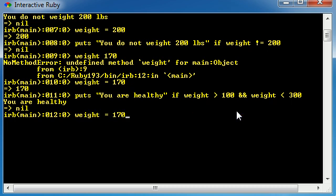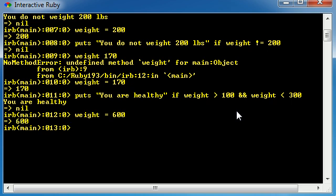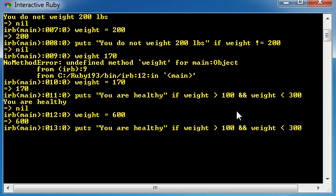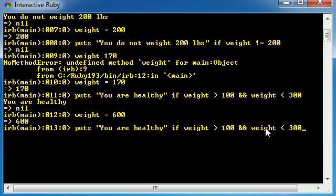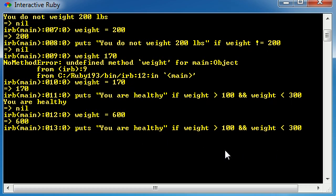So let's say that the weight was actually 600. This obviously is not healthy for any human being, no matter who you are. So now whenever you run this test, check it out. Is the weight greater than 100? Well, yes it is. So this test passed. But is the weight less than 300? No. So it's going to make both of these tests. It's going to try them. Even though this one was true, this one was false. So it's not going to output you are healthy.